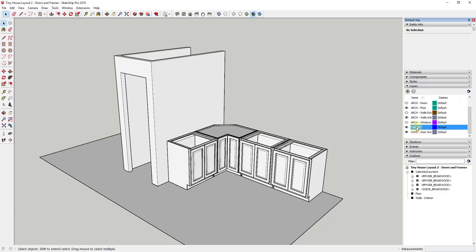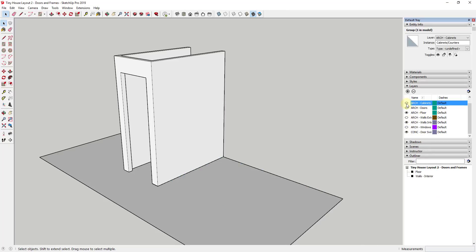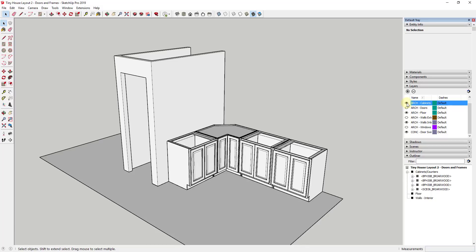One thing about bringing stuff in from the 3D Warehouse is that sometimes it has its own layers. You can see how this actually has another layer that came in with the model. I don't like leaving those in, because you don't want to clutter your layer list with extra layers you're not using. I'm going to delete this by selecting it and clicking the Delete Layer button, and tell it to move the contents to the default layer, since we've already put this group on the arch-cabinets layer.